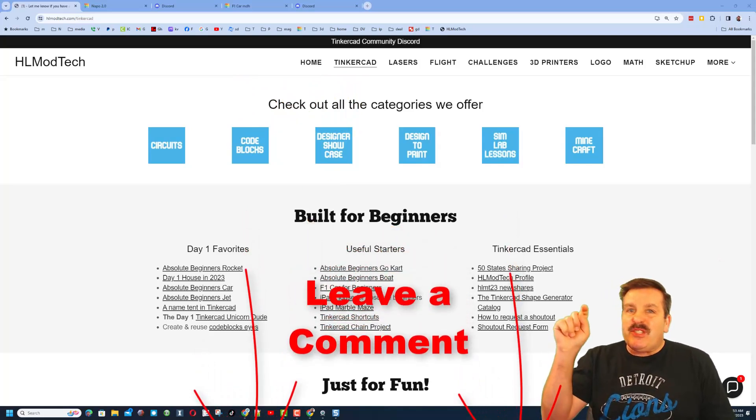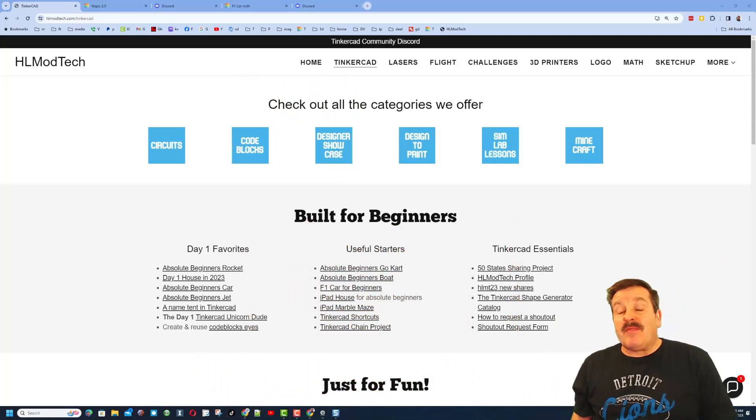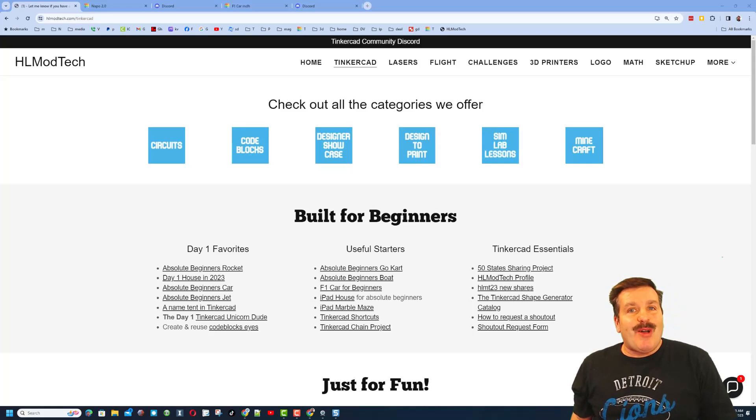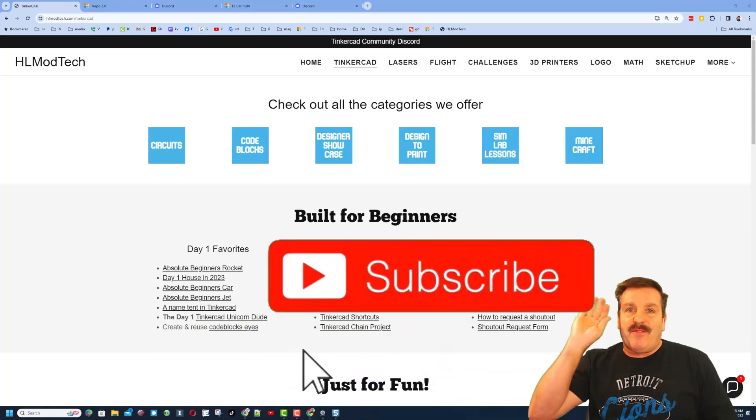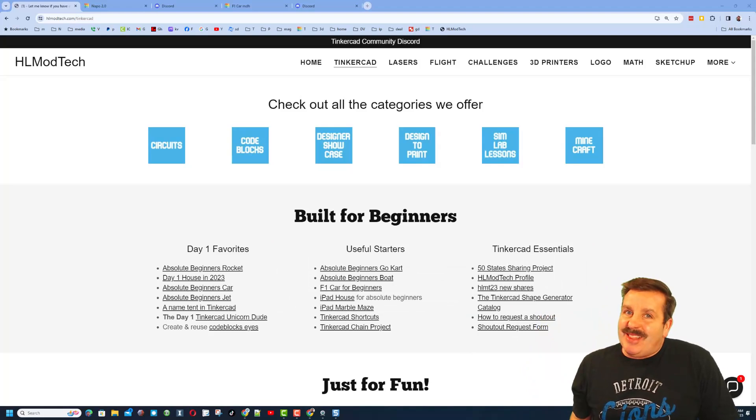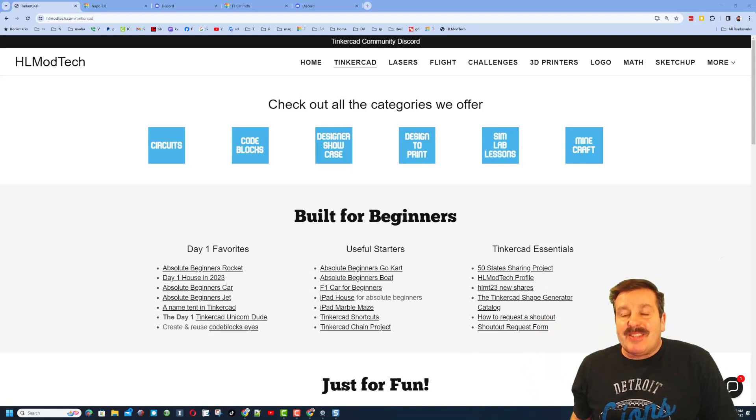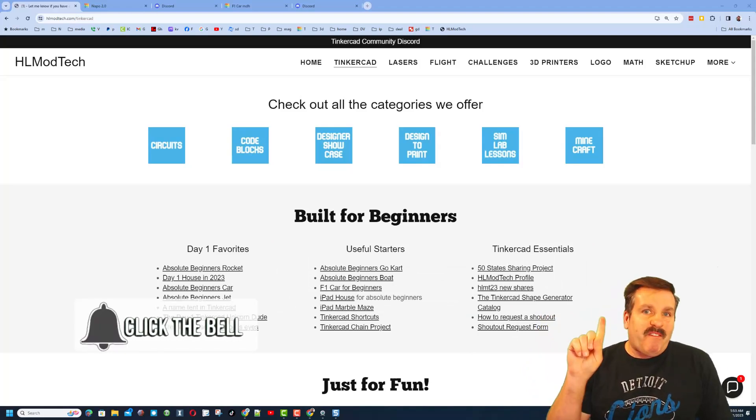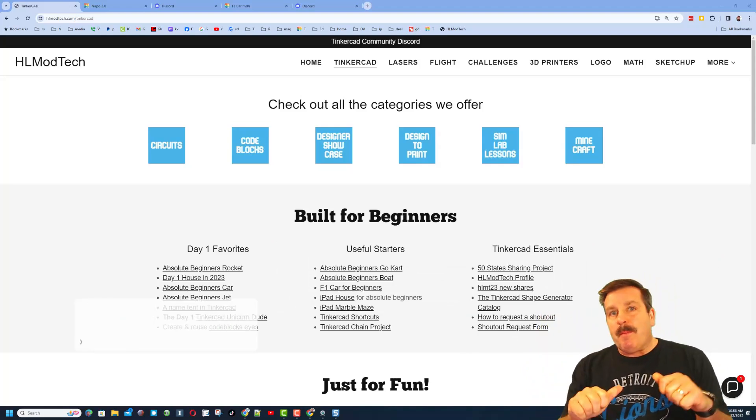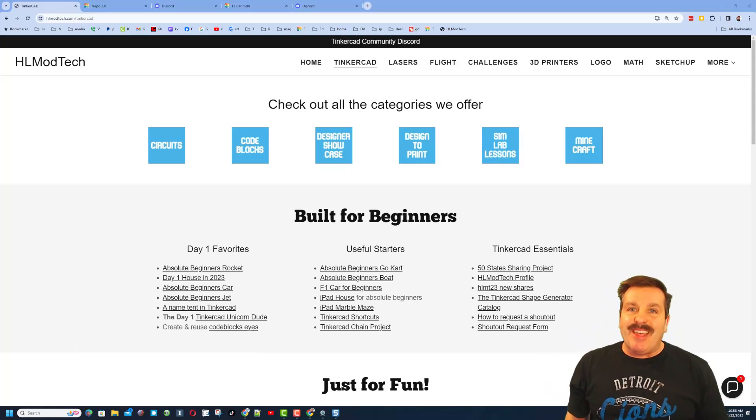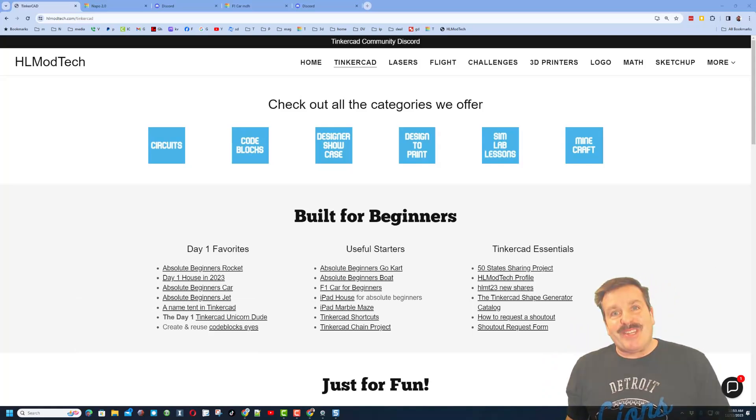Of course friends, don't forget you absolutely make my day if you take time to leave a comment down below. And if you haven't subscribed yet, what are you waiting for? Smash that subscribe button. And last but not least, hit that notification bell if you want to be the first to know when there is a brand new video from me. HLmodtech, have a great day.